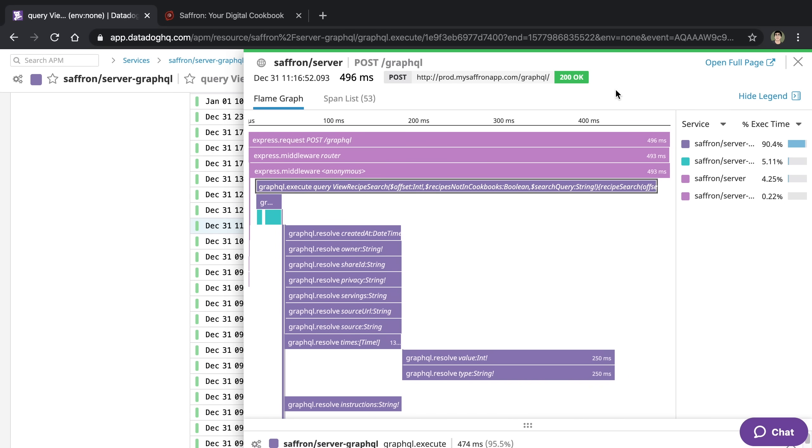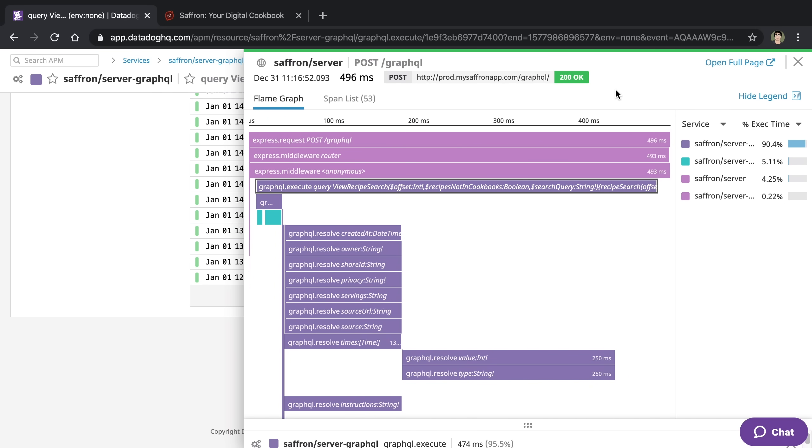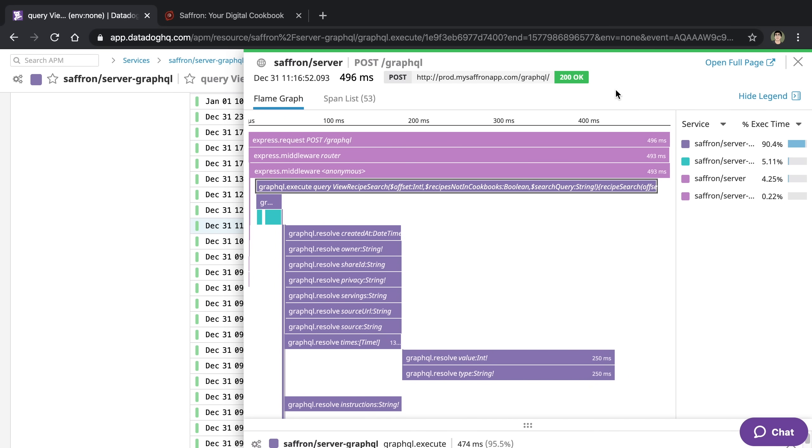I ran into an interesting performance problem related to GraphQL, so I wanted to share how I spotted this problem, debugged it, and eventually fixed it.